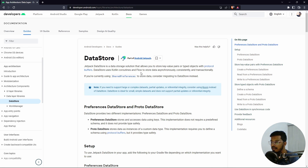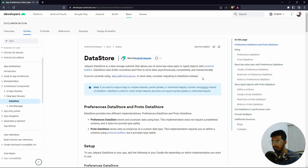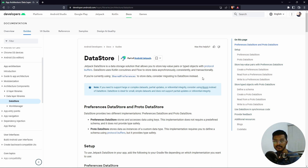DataStore uses Kotlin coroutines and Flow to store data asynchronously, consistently, and transactionally. It has all the newer benefits that Kotlin provides through coroutines and Flow. A major advantage is that we can run this on a background thread, whereas SharedPreferences always ran on the main thread. We also have support for catching errors, so for modern apps we should use DataStore over SharedPreferences.